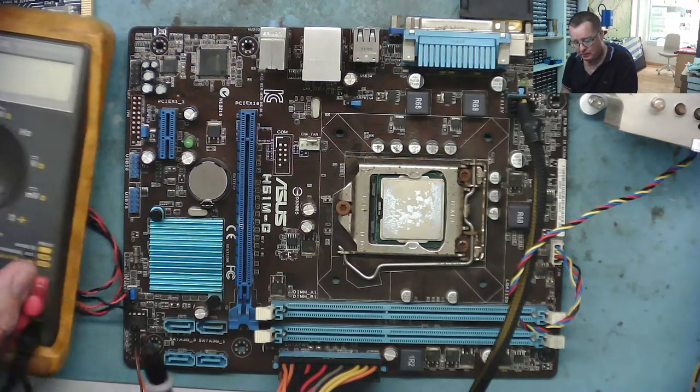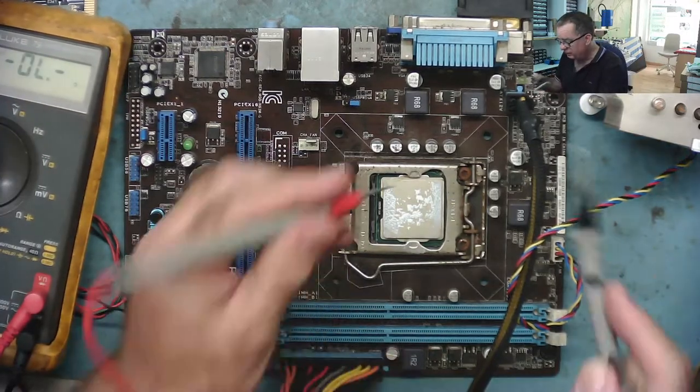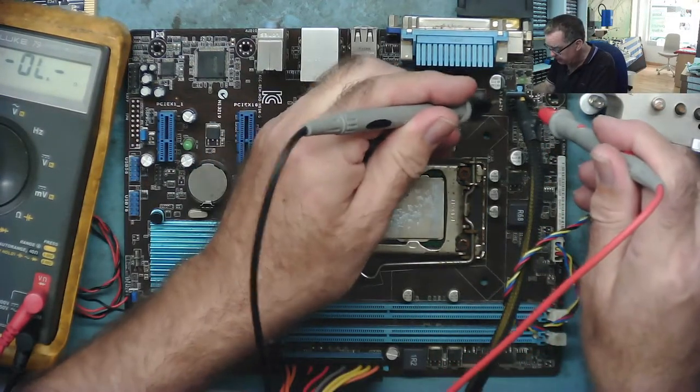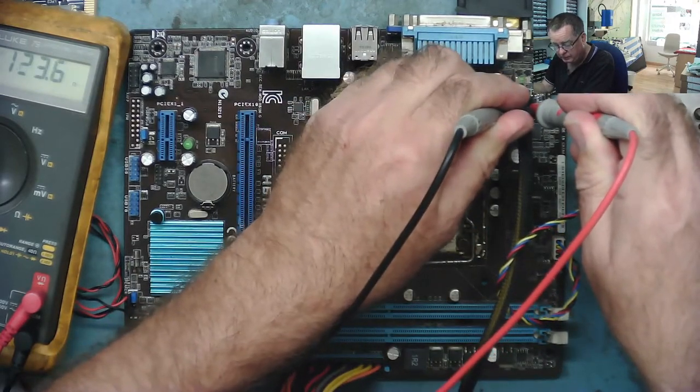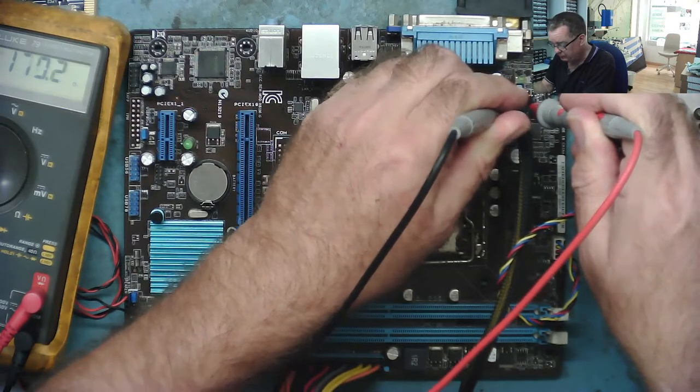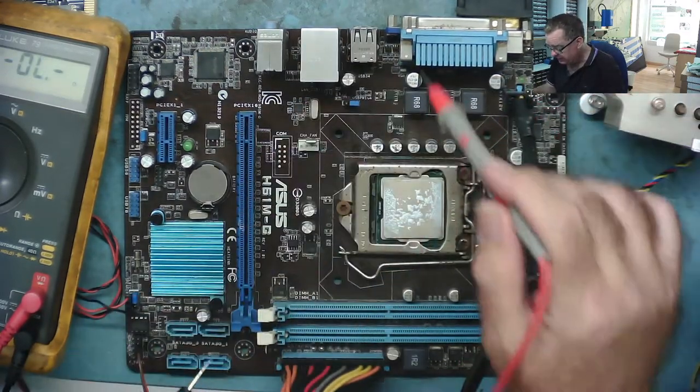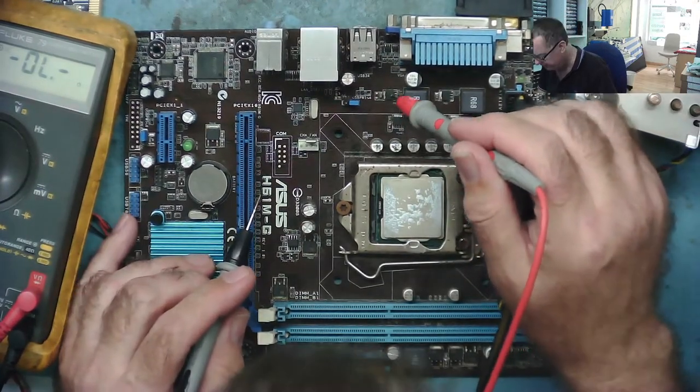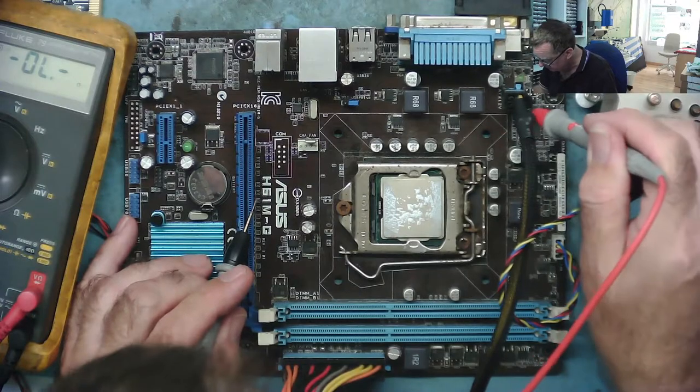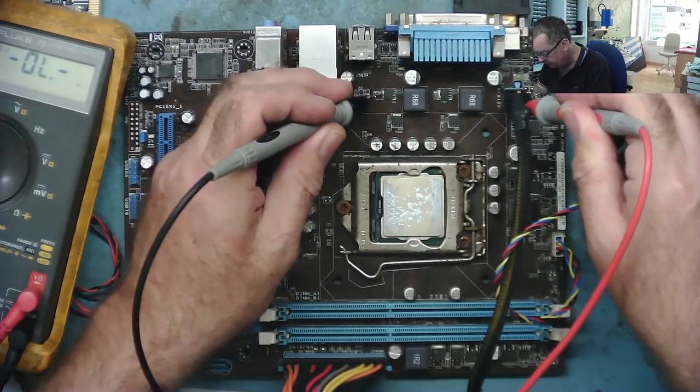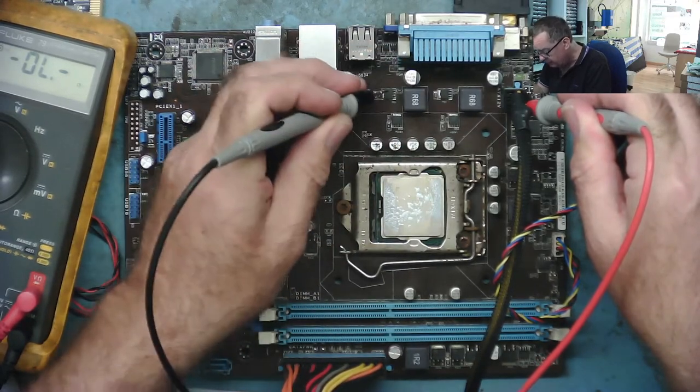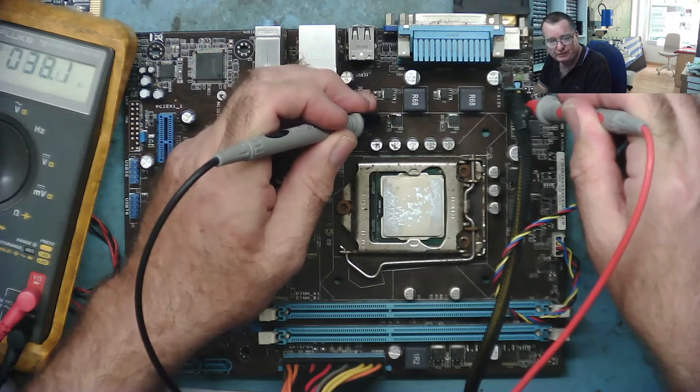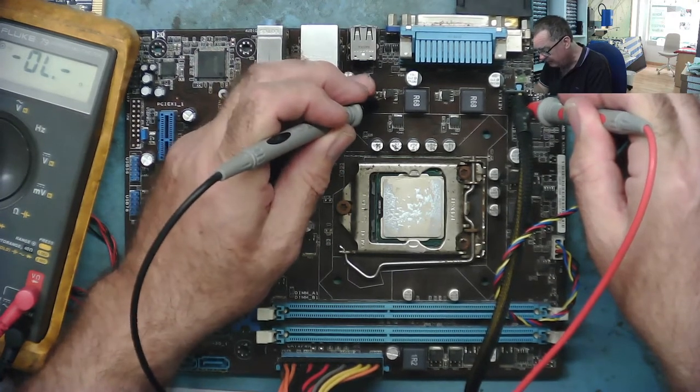This is the 12 volts input here, and we should see a high resistance. It's just a capacitor charge, you want to just charge up. So there's no short circuit there. The next thing we want to be doing is checking the vehicle. Now, I can see there's two FETs here, two FETs here.